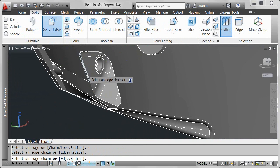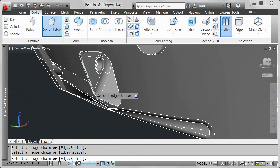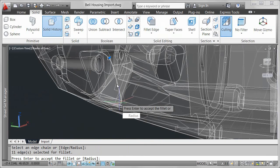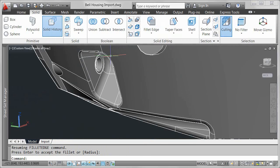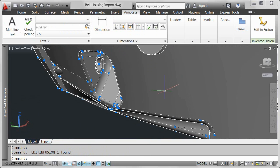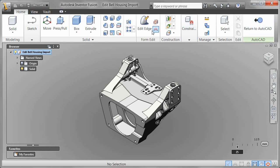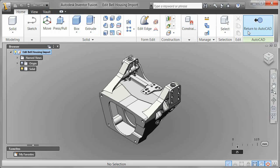With AutoCAD 2012, you can even bring the imported model into Autodesk Inventor Fusion for more flexible editing and validation of your 3D models. Easily bring the edited model back into AutoCAD.